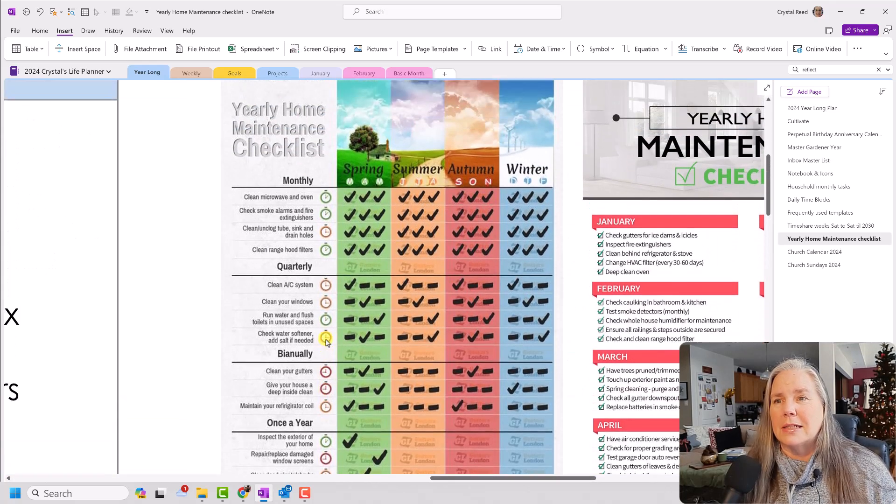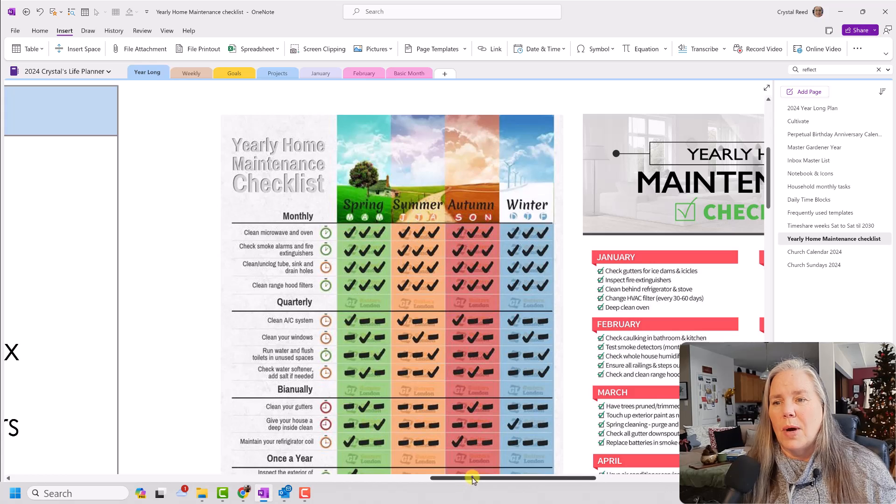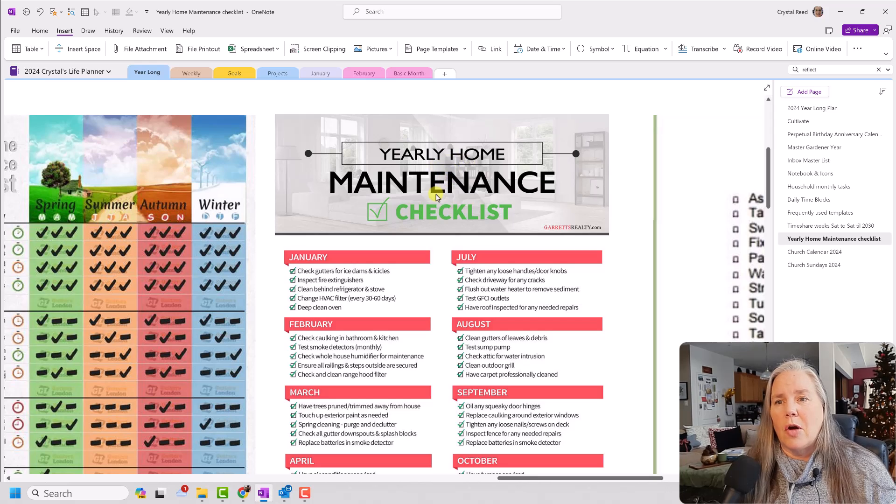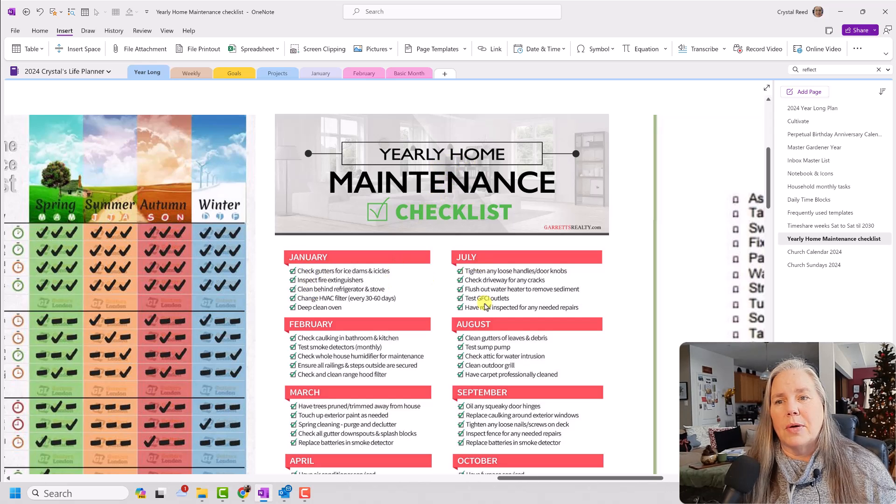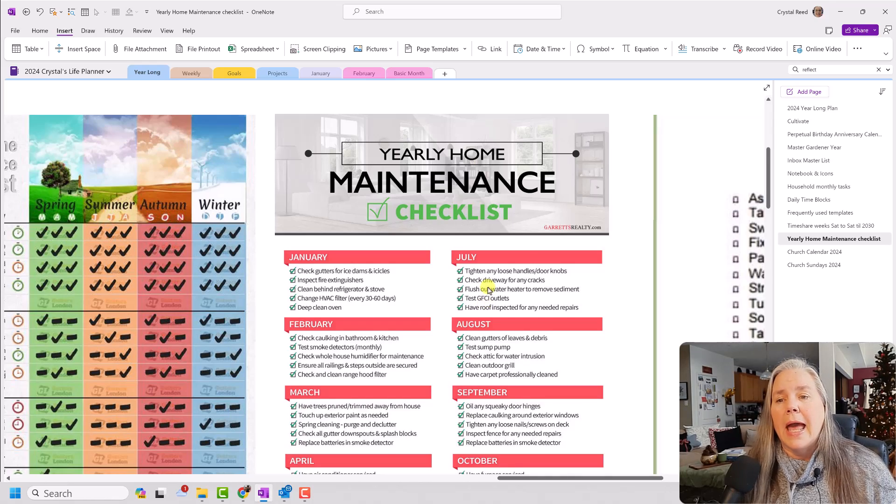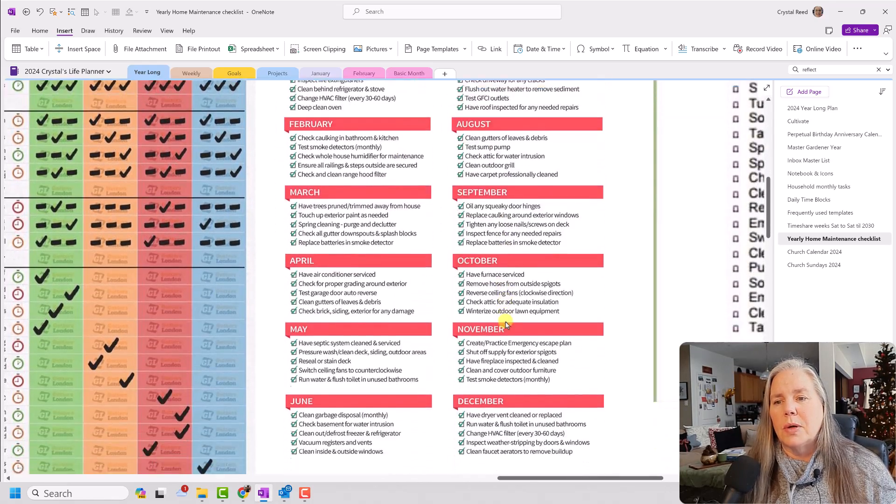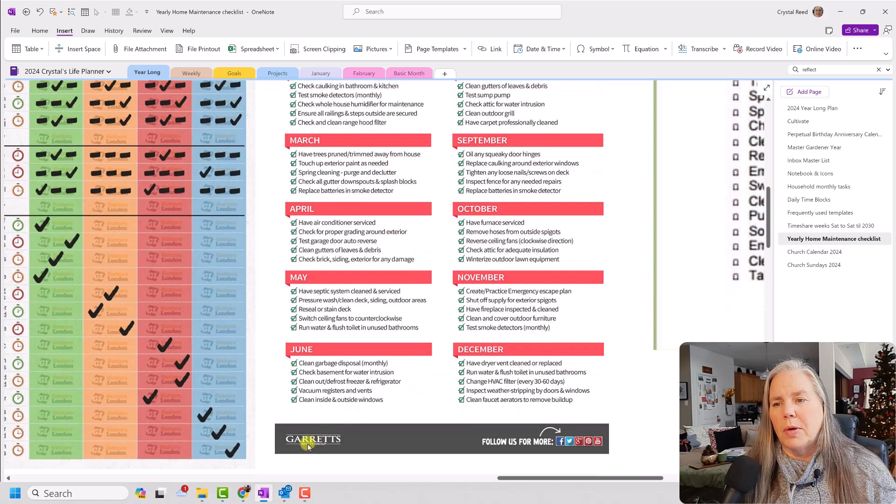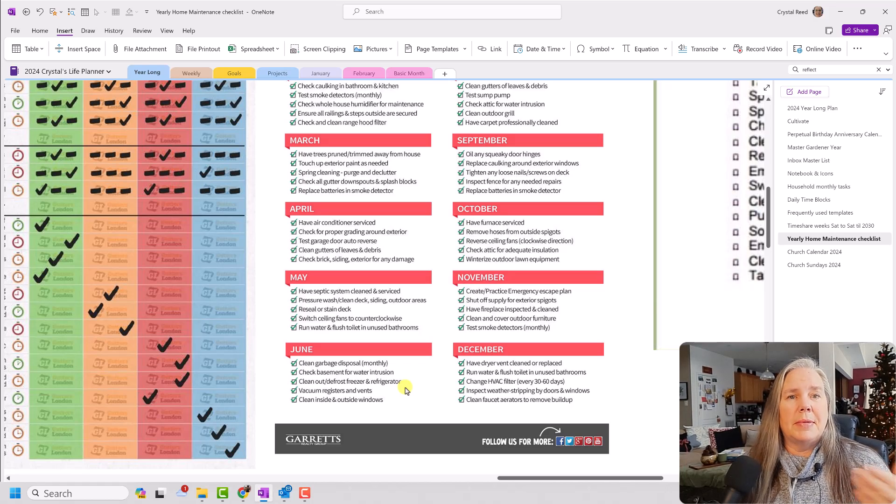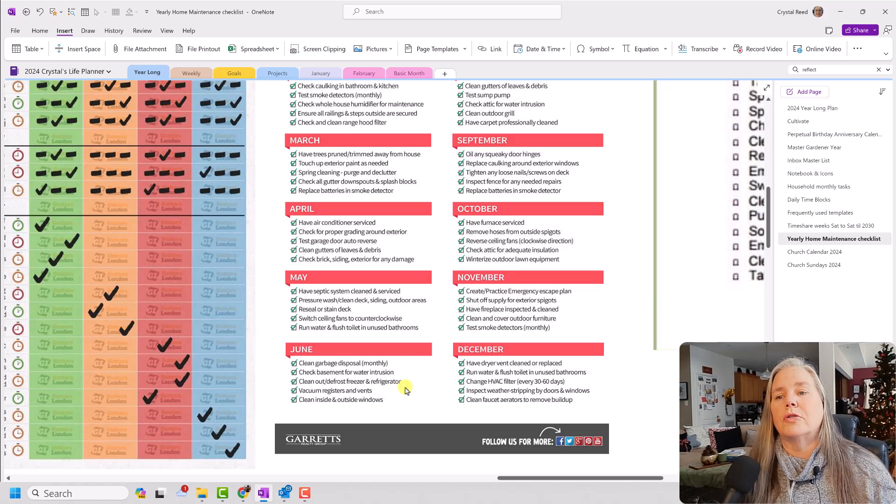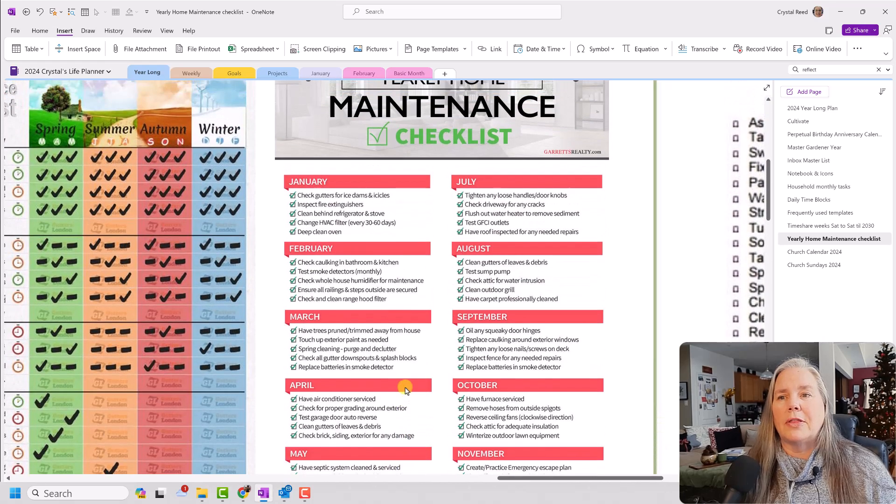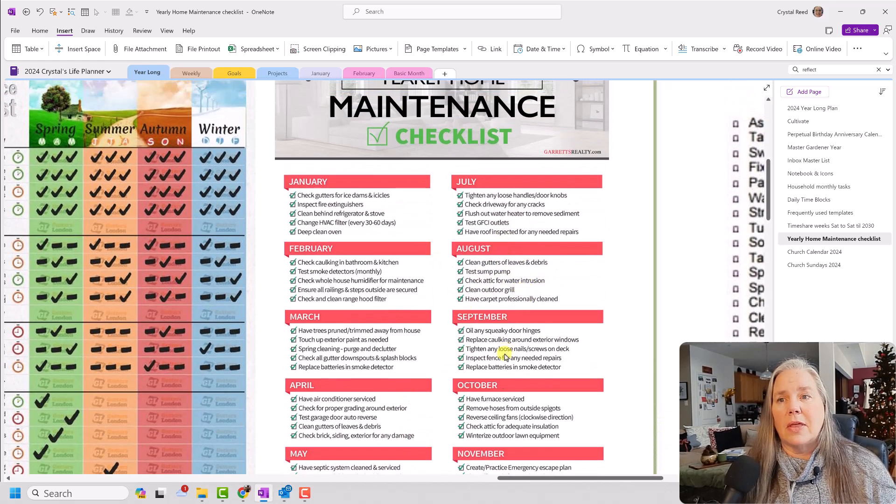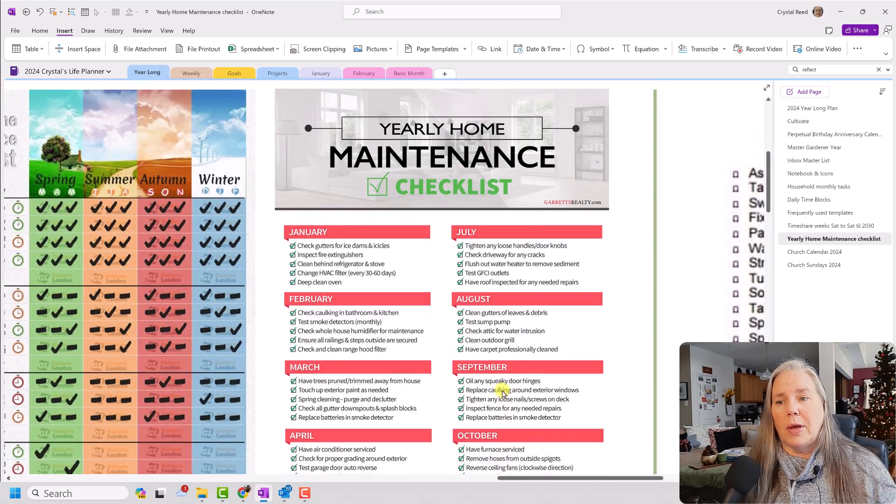The other checklist that I found was a similar checklist, had some similar information on it. It was a yearly home maintenance checklist, and you see here they had it broken down by months. And then there were little check boxes there that you could do. This one happened to be created by Garrett's Realty Company, which I thought was interesting. Maybe this is something they hand out to new homeowners. And again, I liked some of the ideas that were on this checklist.